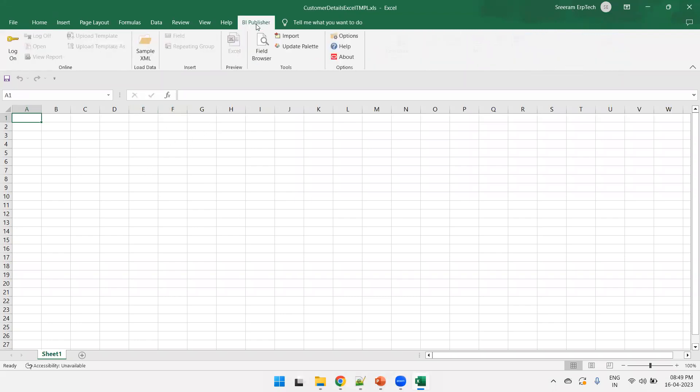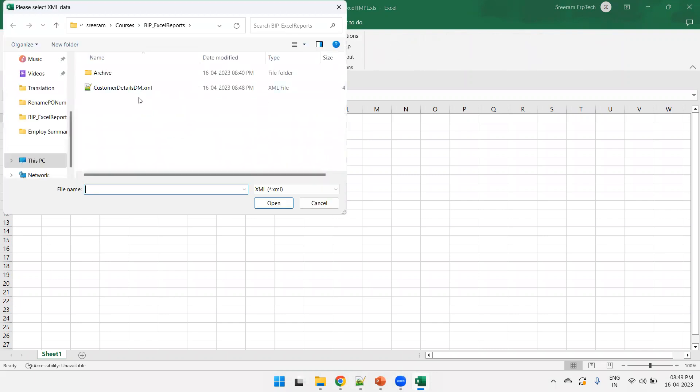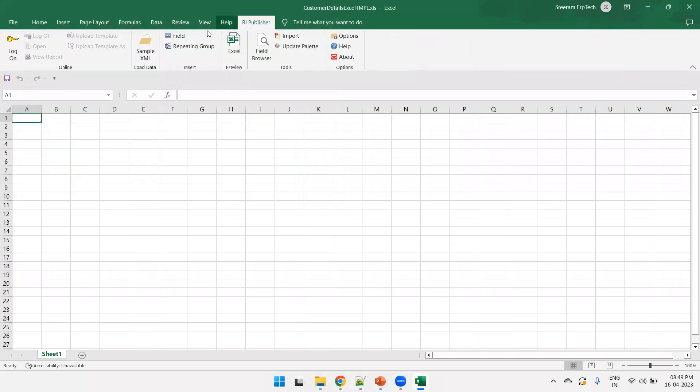Now, click on BI publisher, click on sample XML, select the XML which we got just now from the Oracle Fusion ERP, click on open. The data got loaded.